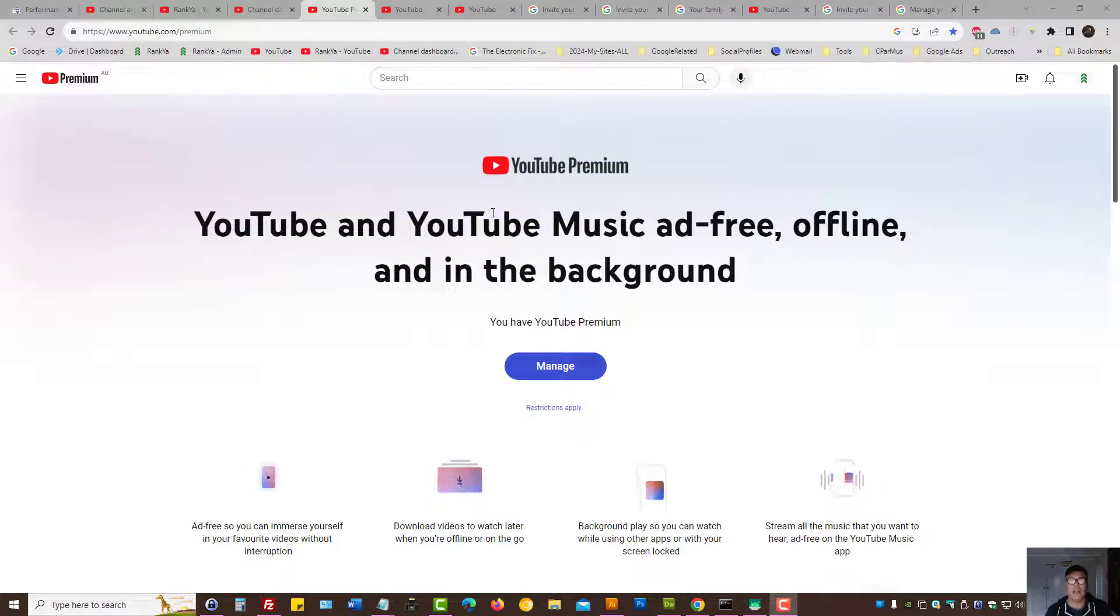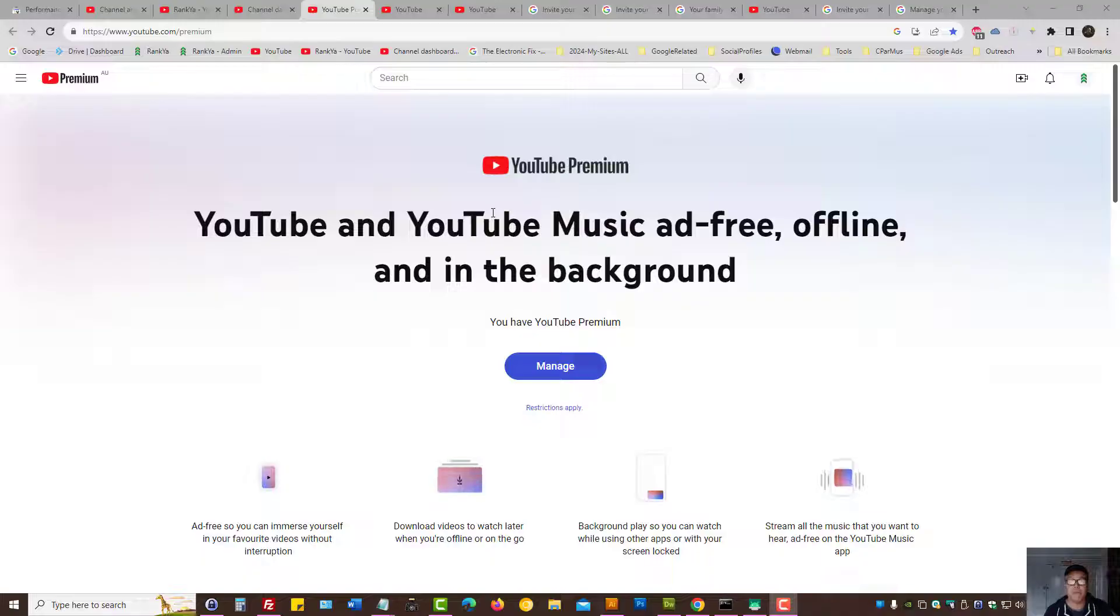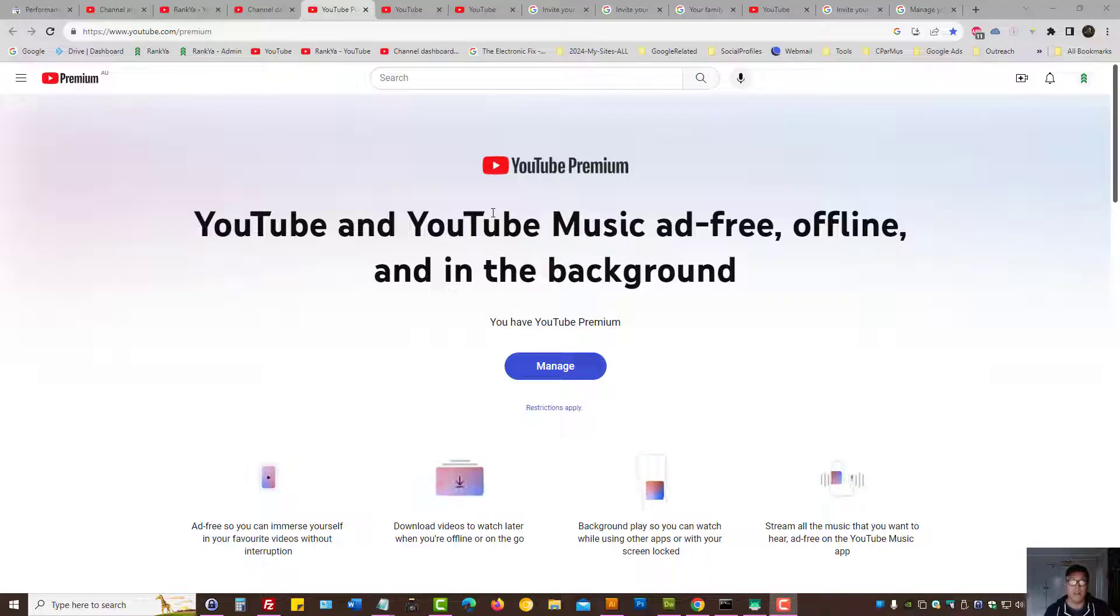How to invite and add a family member to your YouTube Premium family plan. In this video session, I'm going to show you two different ways.